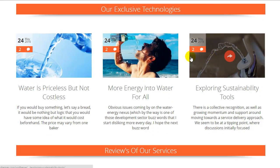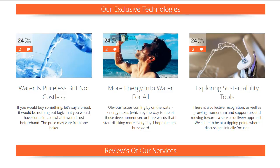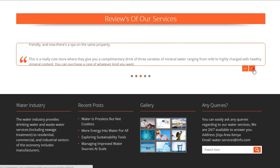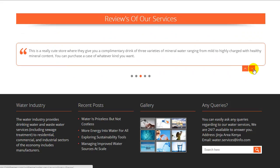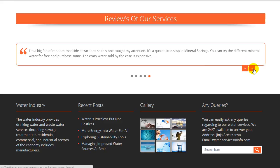Recent posts section. A testimonial section to display the best reviews and feedback of customers about your water services. You can show a maximum of 5 reviews in this section.